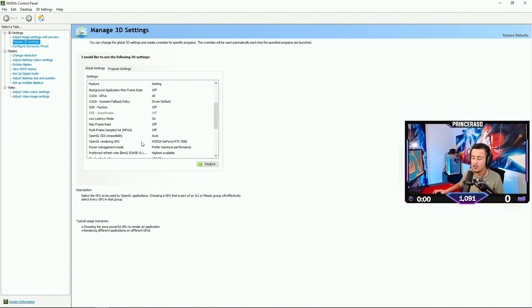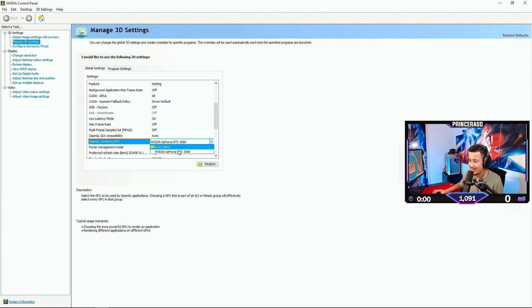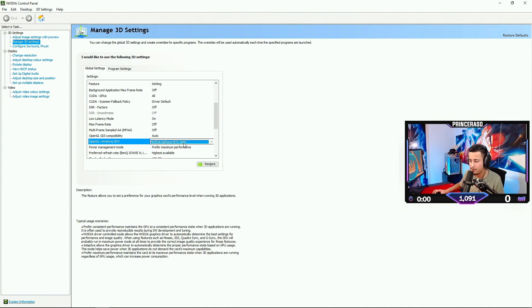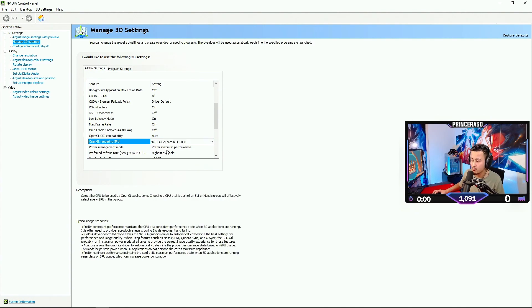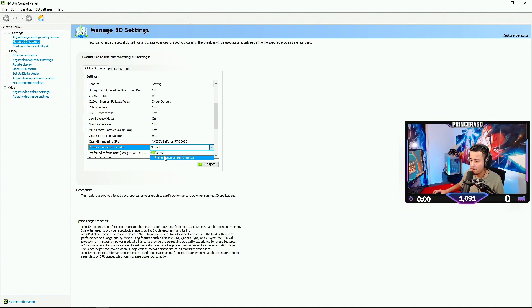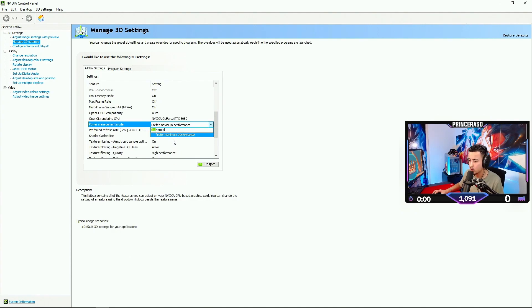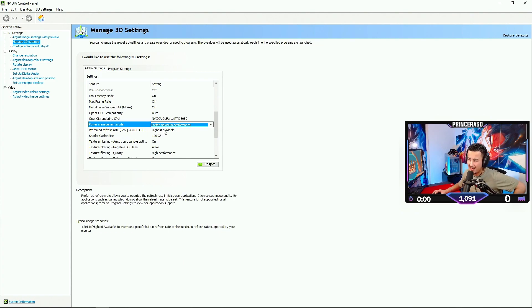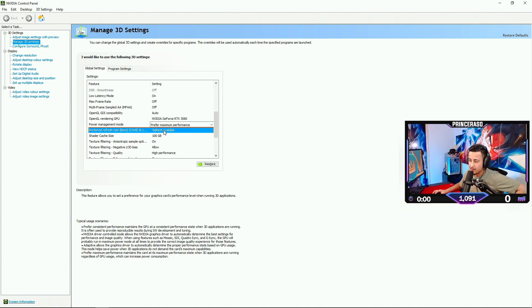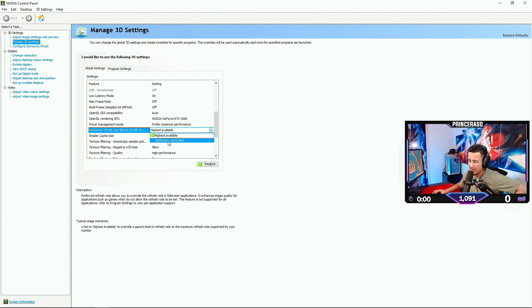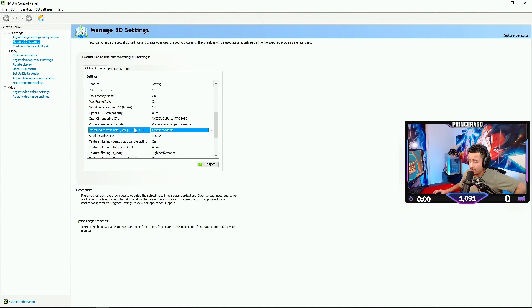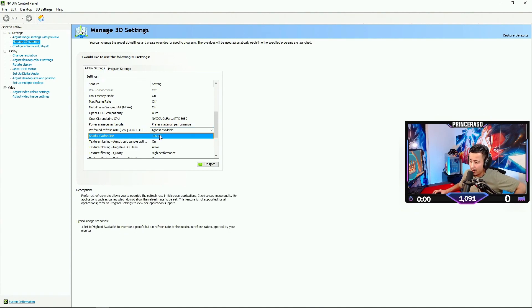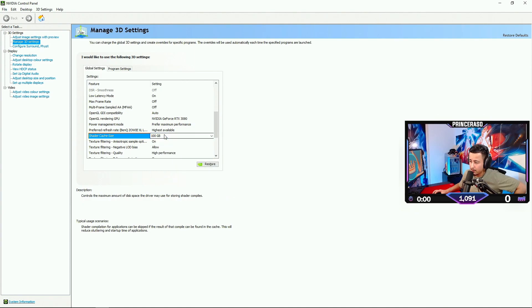OpenGL Rendering GPU. We're gonna select NVIDIA GeForce RTX 3080. That is the GPU that I have currently. Then Power Management Mode. We're gonna do Preferred Maximum Performance. I think the default one is on Normal. Preferred Refresh Rate, I have on highest available. I think default is Application Controlled. Shader Cache Size. I have it on 100 GB.